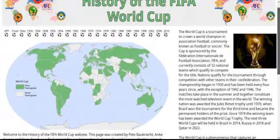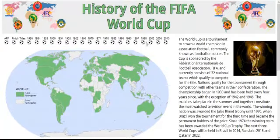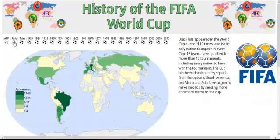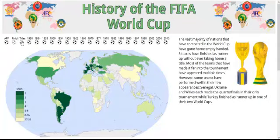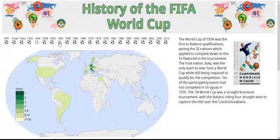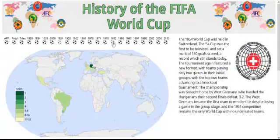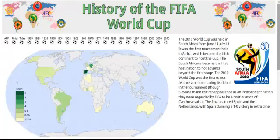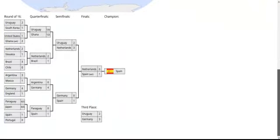From there, the user interacts with the sequence bar to display a map with the information they desire. The user can choose a map showing different categories: appearances, best finishes, titles won, or a map detailing individual World Cups. The soccer balls on the bar change opacity to provide a visual affordance for the user to click on the ball. The individual World Cups are accompanied by a bracket at the bottom showing the elimination routes.